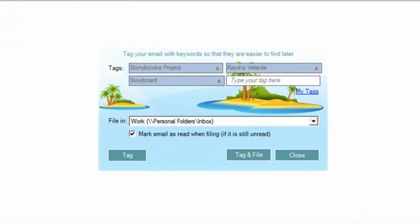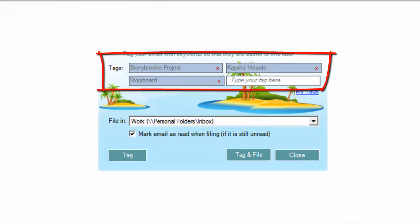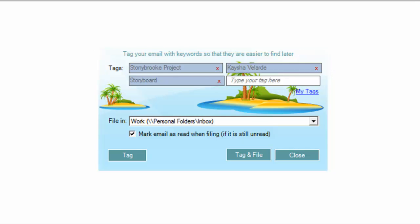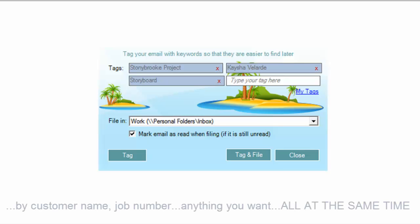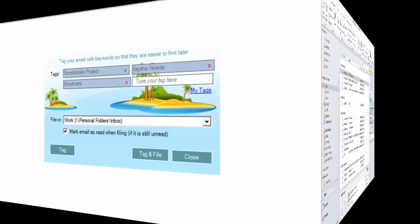But how does this make emails more findable? Email Tags makes it easy for you to tag your emails with keywords as they are moved. You can use multiple keywords, so you can now index and find your emails by customer name, job number, email subject, anything you want, all at the same time.